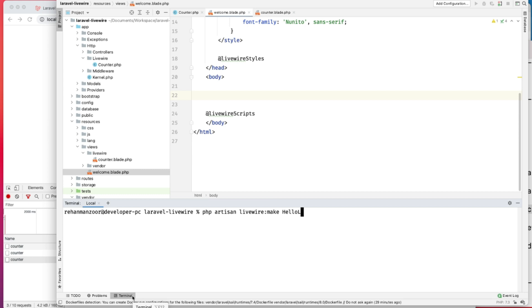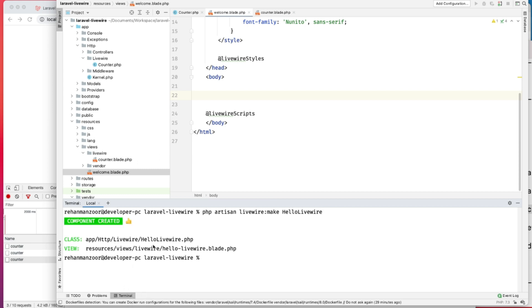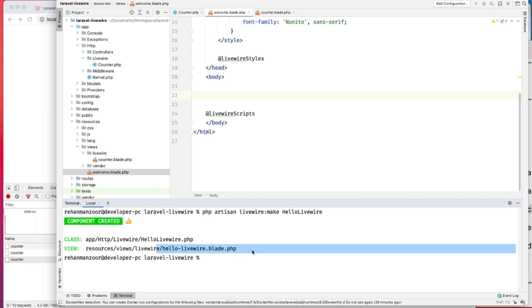Hello LiveWire. It created the LiveWire PHP component and also the Blade component.